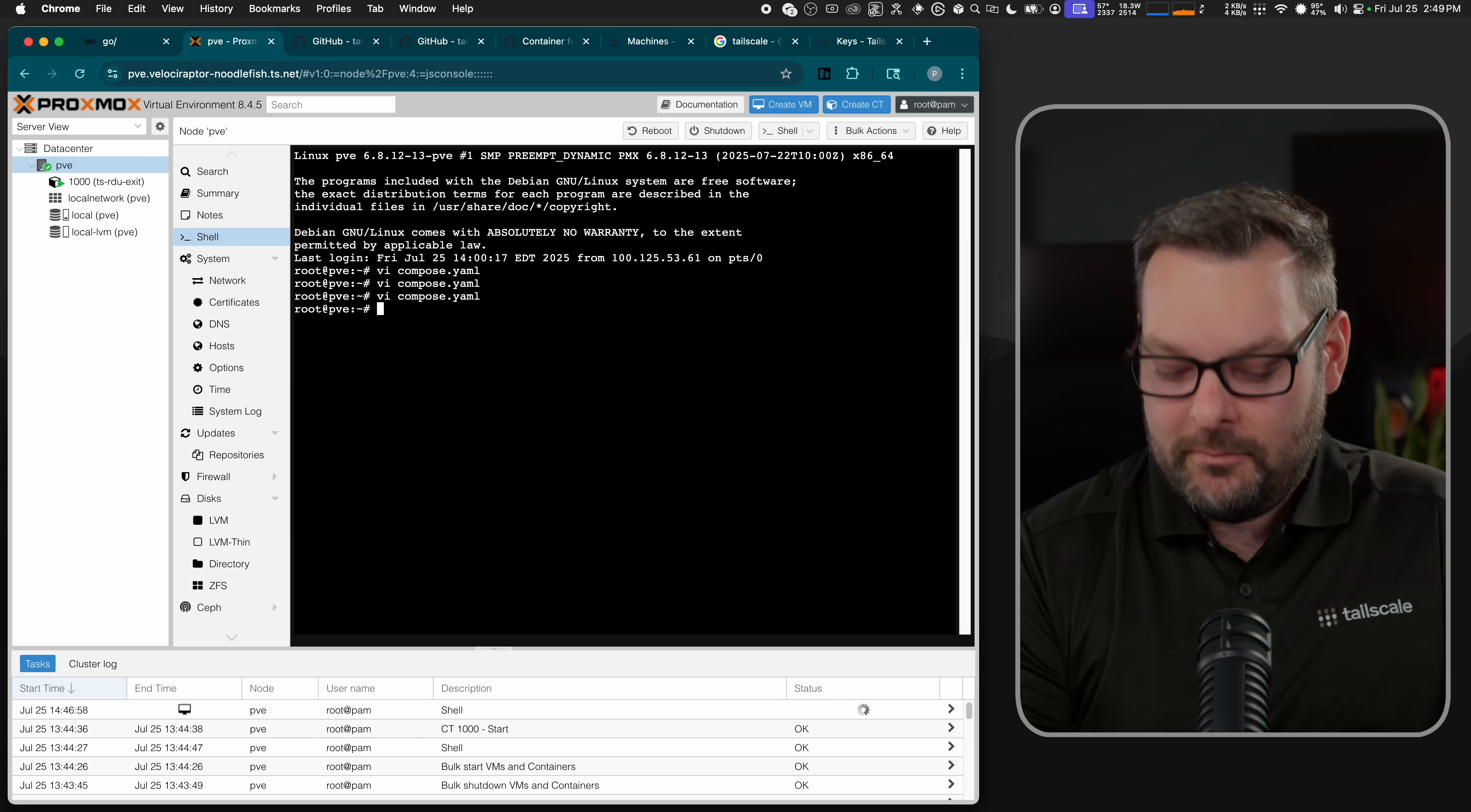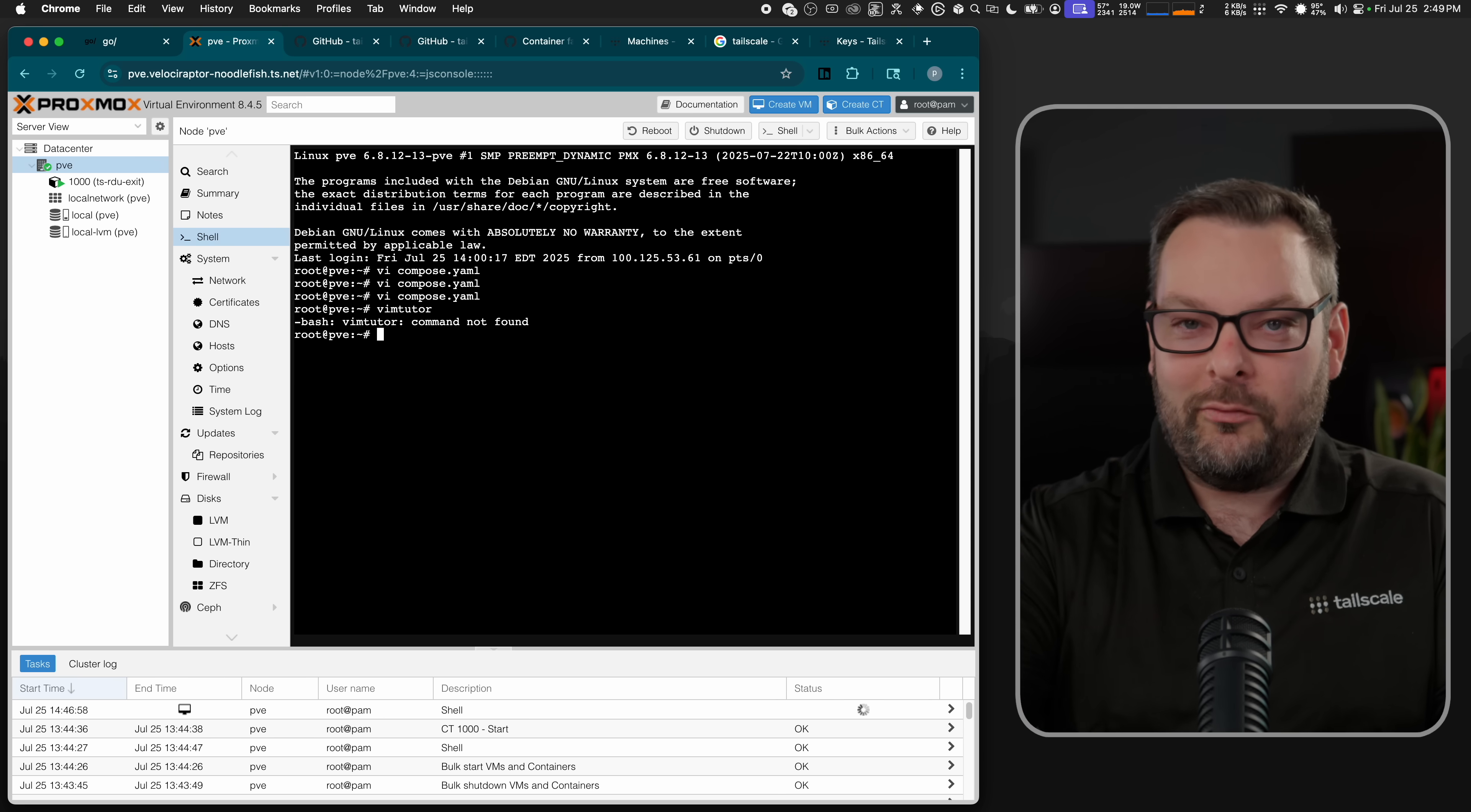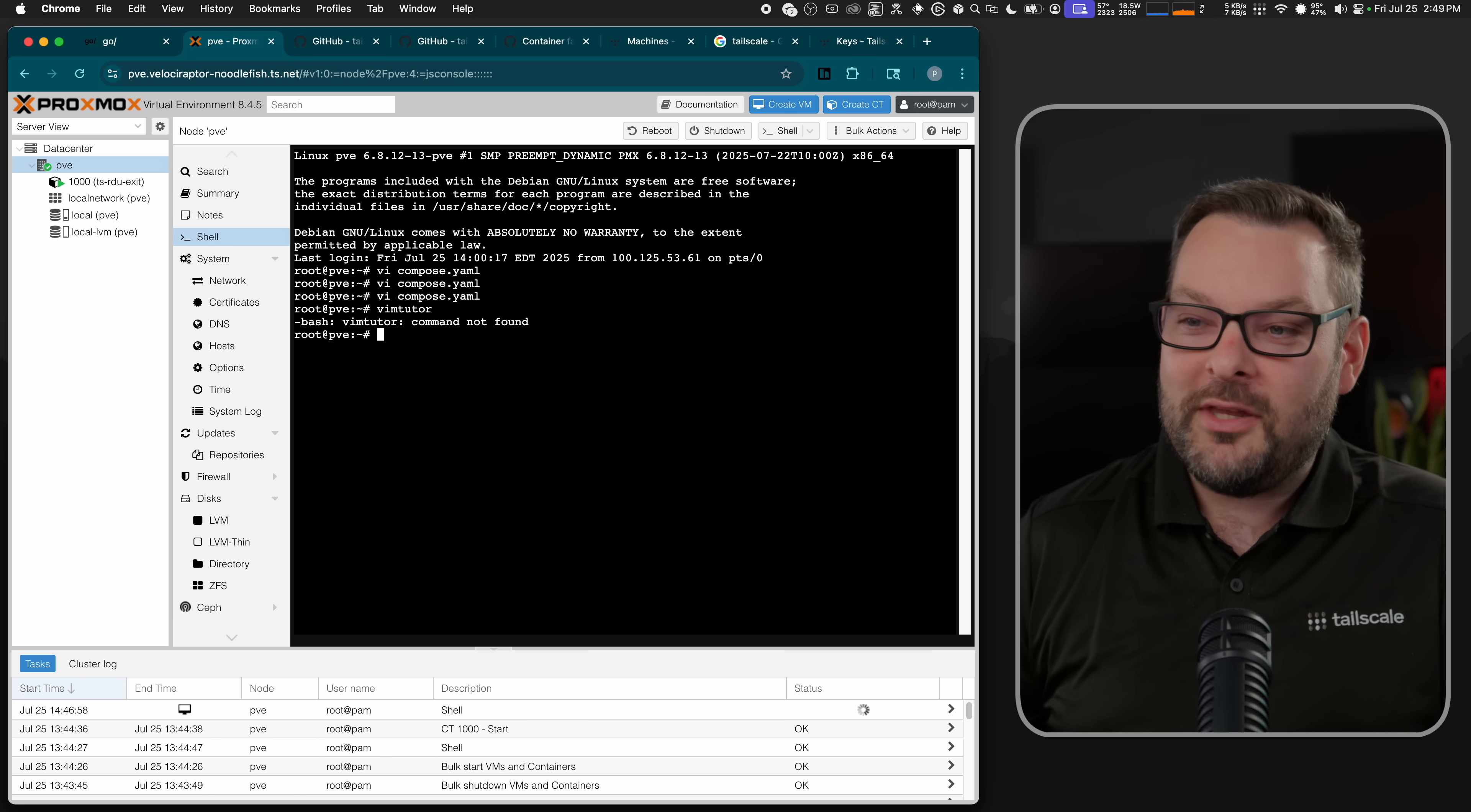By the way, if you want to get into Vim, VimTutor is an amazing thing. Obviously, I don't have it installed here, but take a look at it. You'll probably lose an evening to it, but it's a lot of fun.